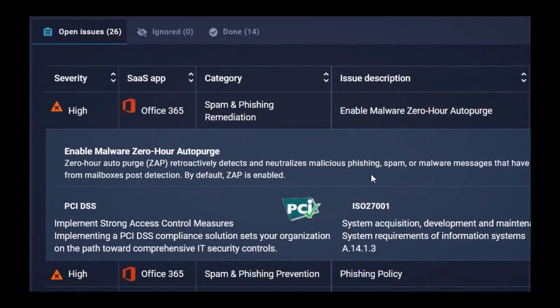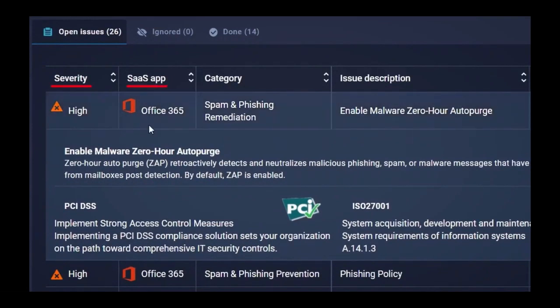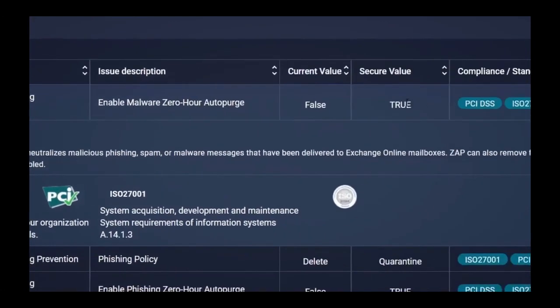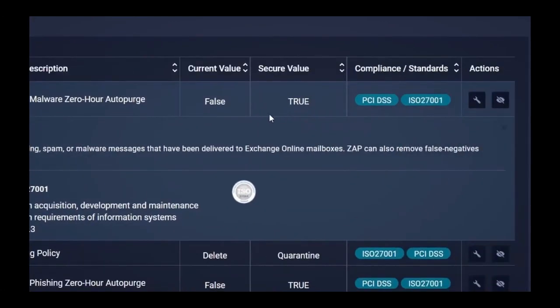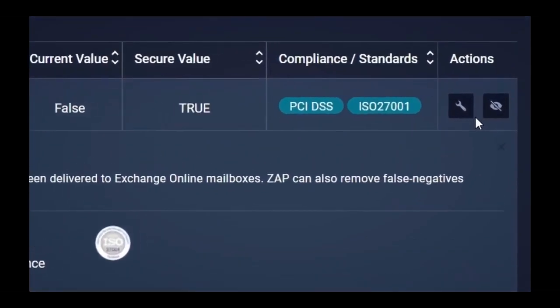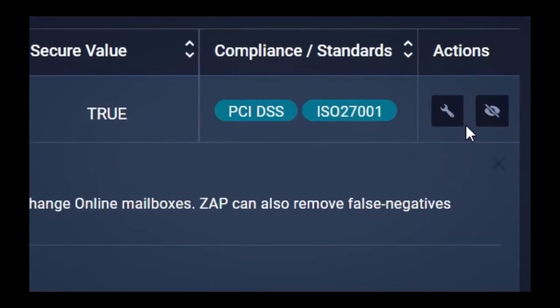For each issue, you see the severity level, the SaaS application affected, the risk category, the misconfiguration issue description, and compliance standards that are impacted by this issue. Right here, you see the current configuration setting for this particular item, along with what the setting should be to eliminate the risk caused by the current setting. Finally, you have two action buttons. The first button accepts the recommended configuration setting, and Scinet automatically goes under the hood to the SaaS application and fixes the configuration. You don't have to leave the Scinet console.